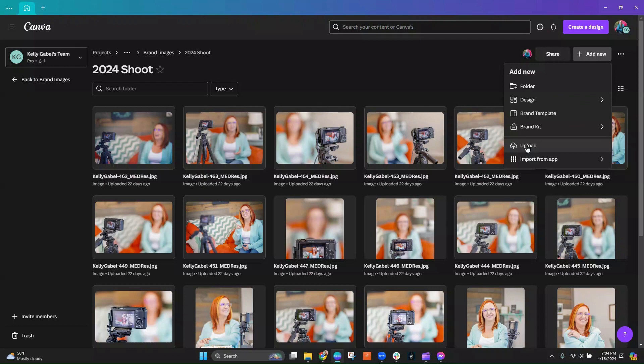And not only can you do that, but you can mass upload. So if you have an entire folder on your computer that's full of photos you might want to use, you can mass upload them into Canva.